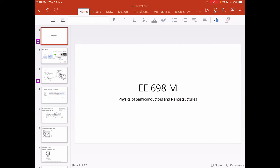Hello all, this is the first lecture for course EE-698M. This is a continuation of the introduction we had online today, and due to unfortunate circumstances my audio got cut off. So I thought it will be a better idea to host a full video, so I will start from the beginning.